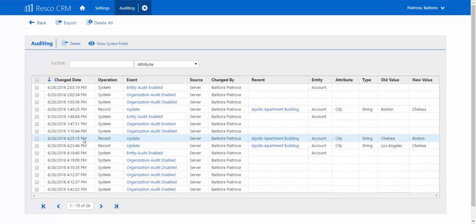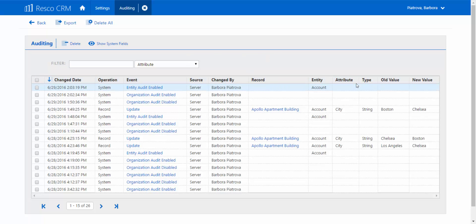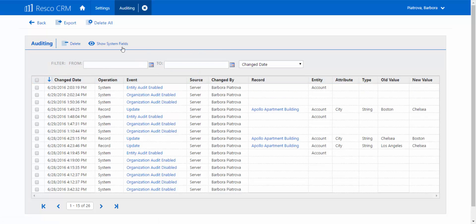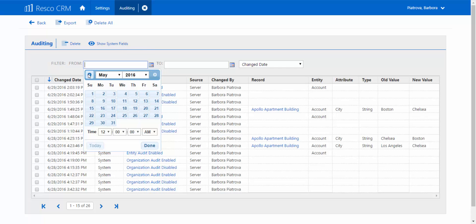Now we'll be able to monitor and analyze whatever we need by simply using a filter. We'll get a full view of the changes that have been made and utilize the filter to help us track only what really matters. Perhaps you'd like to see only very recent modifications — let's say a month old — or you need an overview of specific selected entities. You choose.